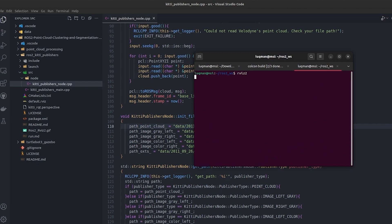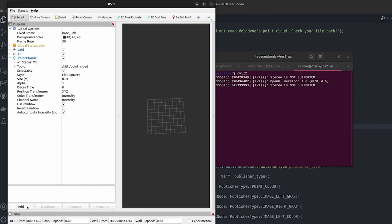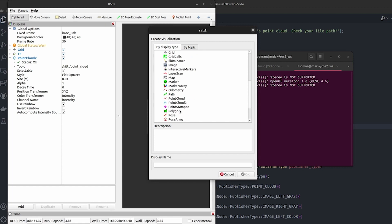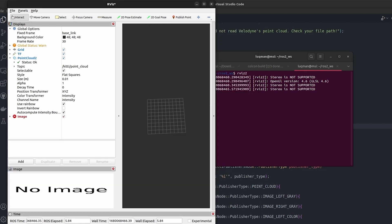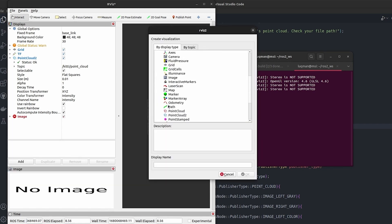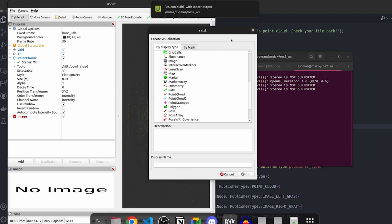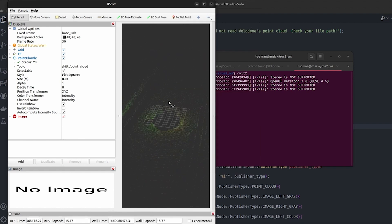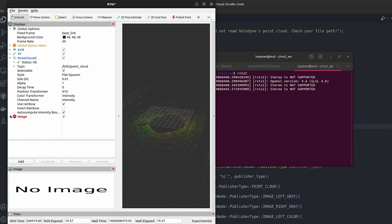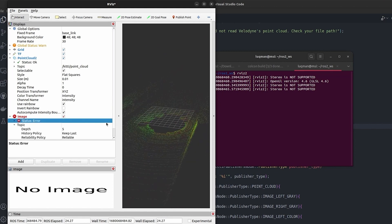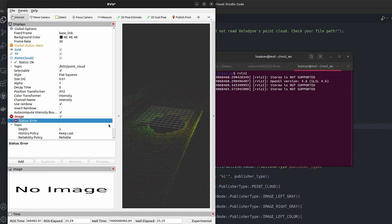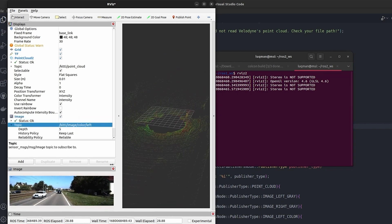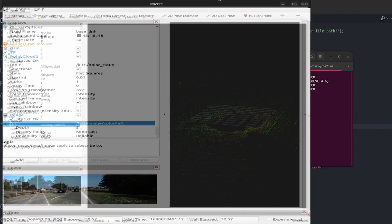I will open up another terminal and write rviz2 because RViz is what we are going to utilize for visualization. We'll add images and we are also going to add PointCloud2. PointCloud2 is already added and you can see the point cloud is being represented here.